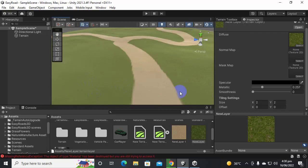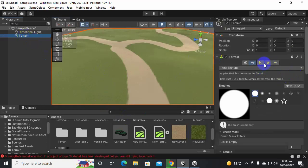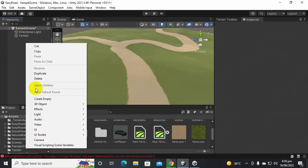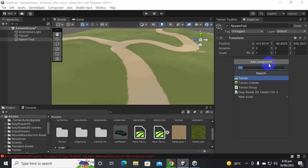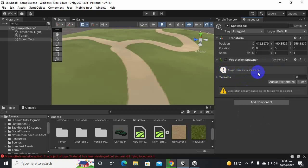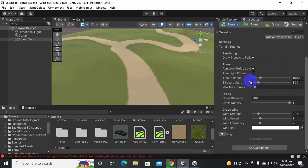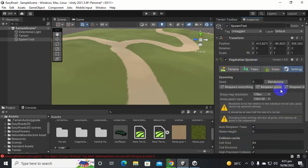Usually trees and grass are spawned using the terrain's built-in tool, but with this tool we do it differently. Create a new empty GameObject and name it something like 'Spawn Tool'. Add a component and search for 'Vegetation Spawner'. You'll see that the terrain is assigned automatically — just click 'Add Active Terrain'. Now you can see main settings for the terrain, and there are a Tree section, a Grass section, and a Settings section.